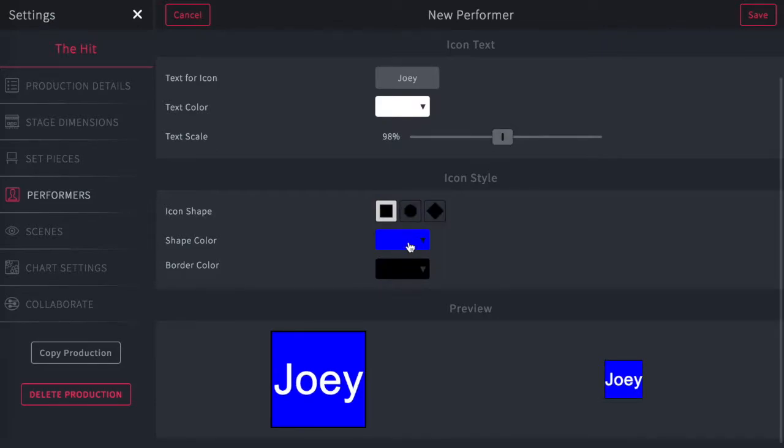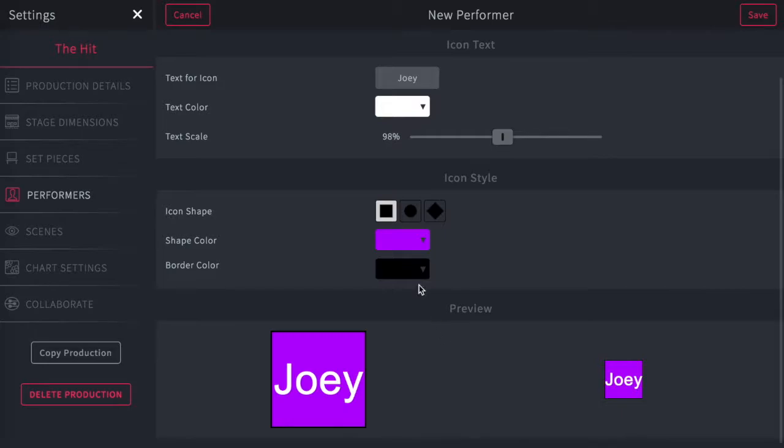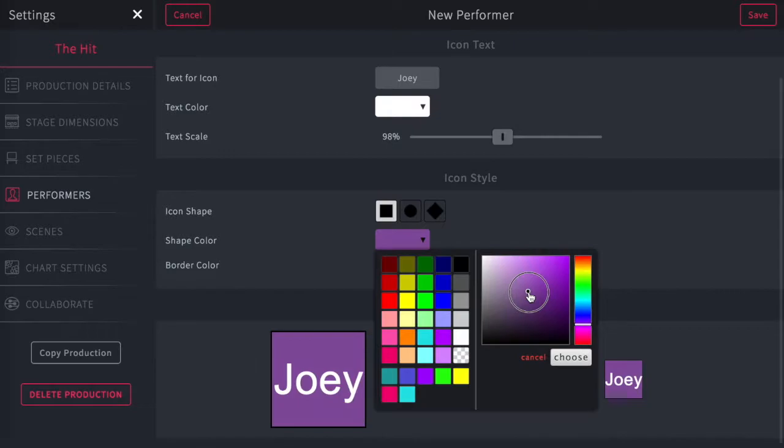And I can also change the color that's inside of the actual icon, make them purple. But if I want to make a very specific shade of purple, I'll just drag that until you're happy and you select choose.